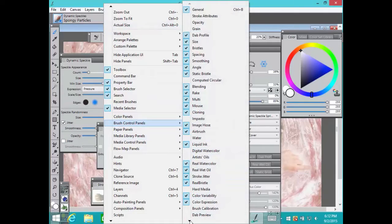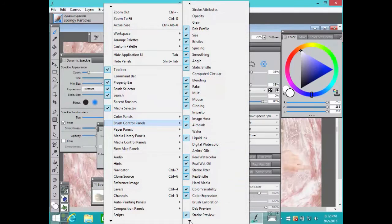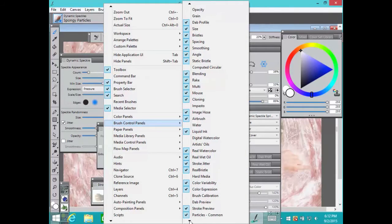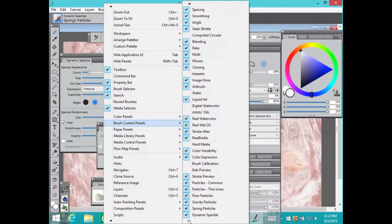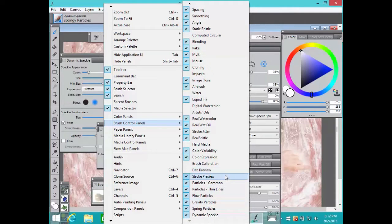Most of the panels you'll use are located here in Window Brush Control Panels at the bottom of the list.